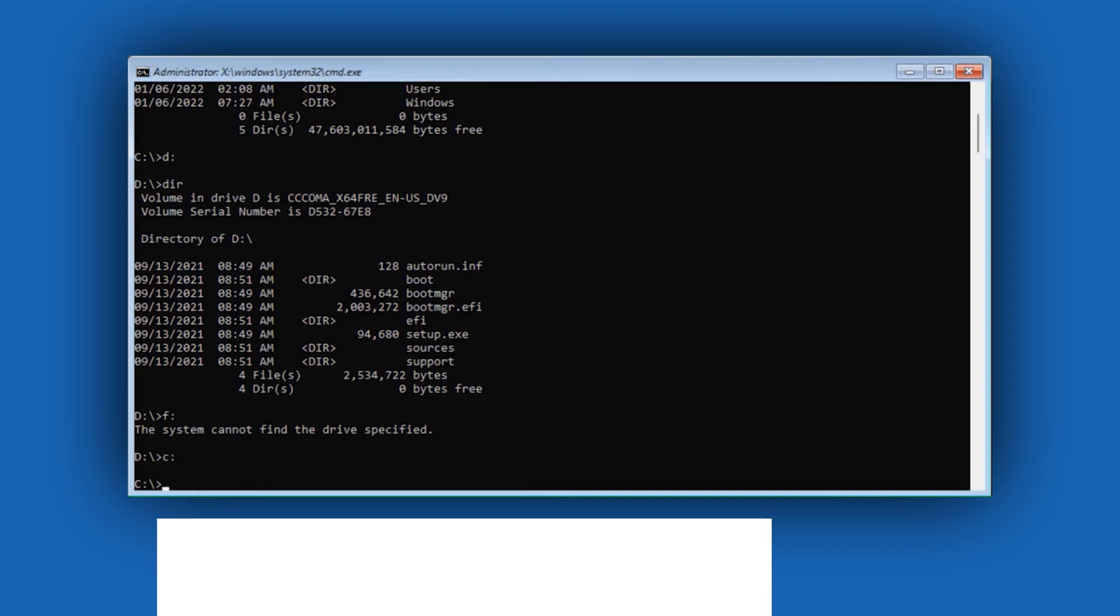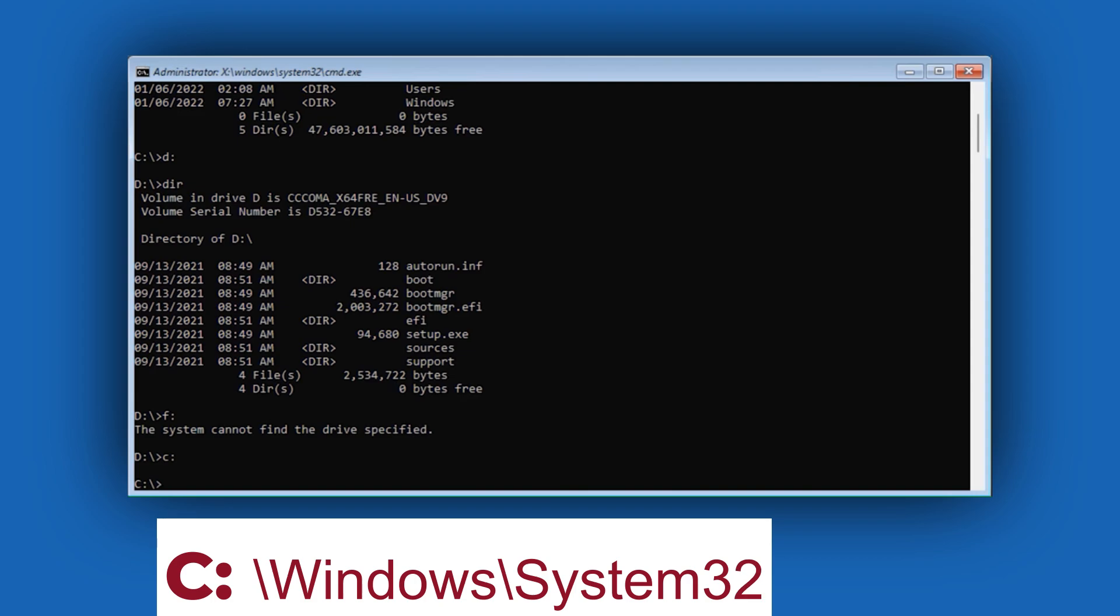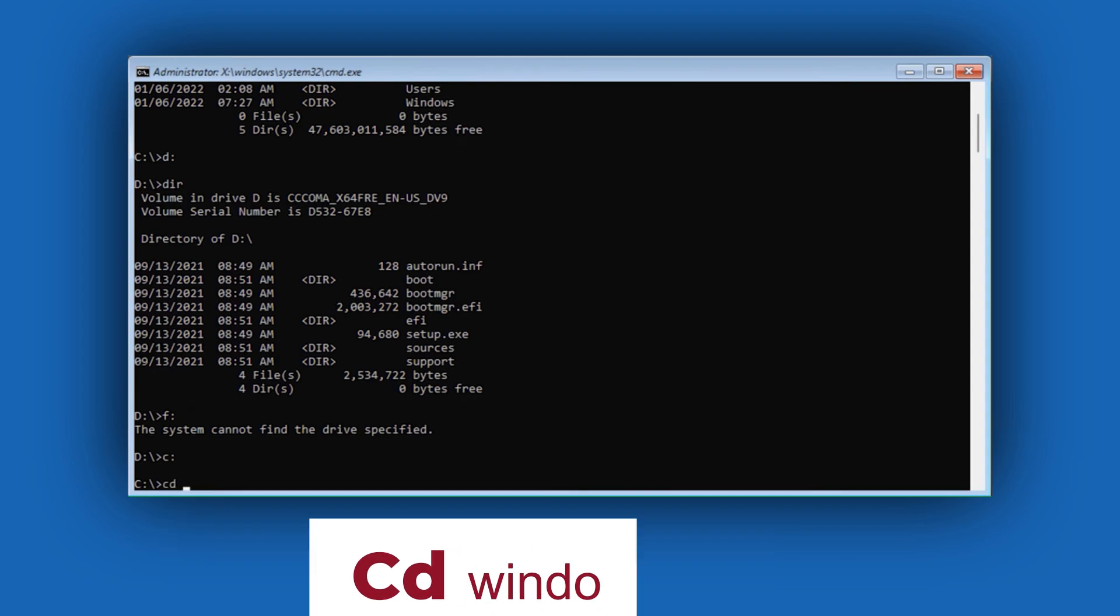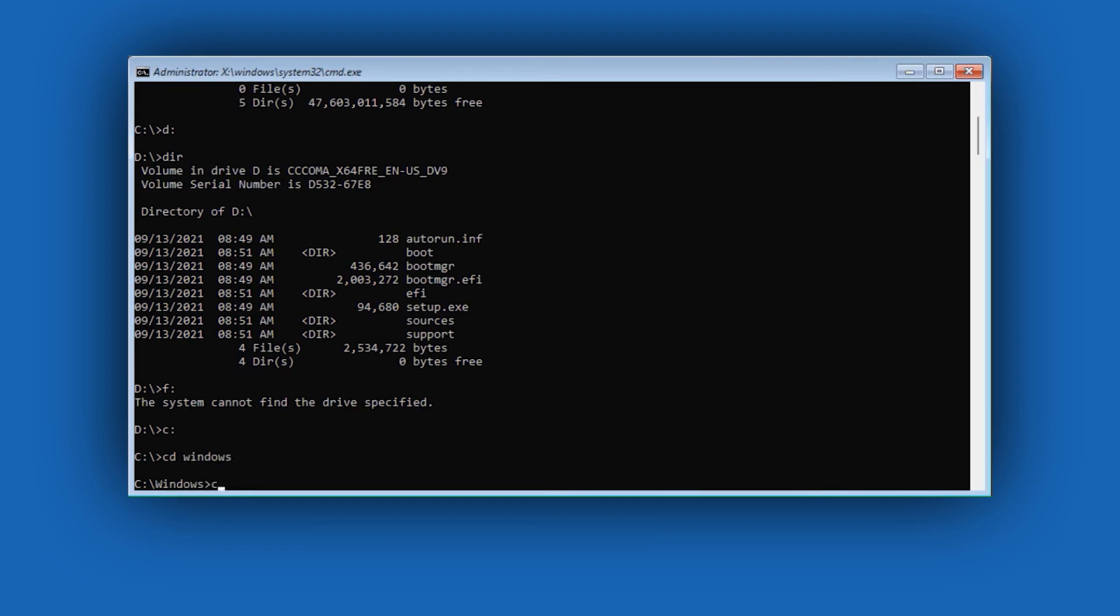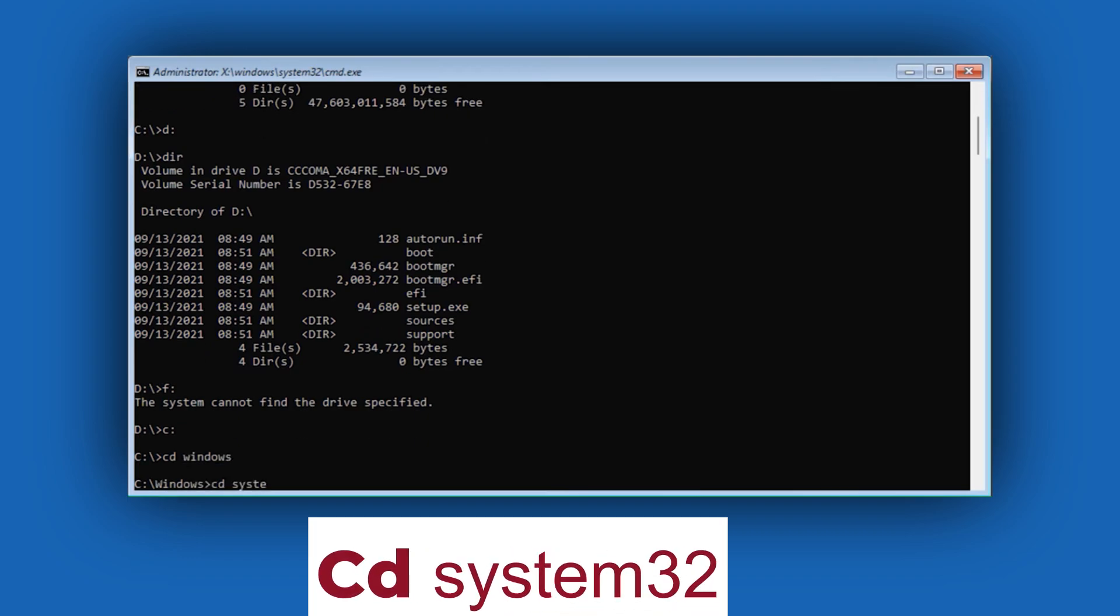Next, we need to get into the System32 folder, which contains utilman and CMD files. I'm going to type CD for change directory, Windows, and press Enter. Then again, CD System32, Enter.